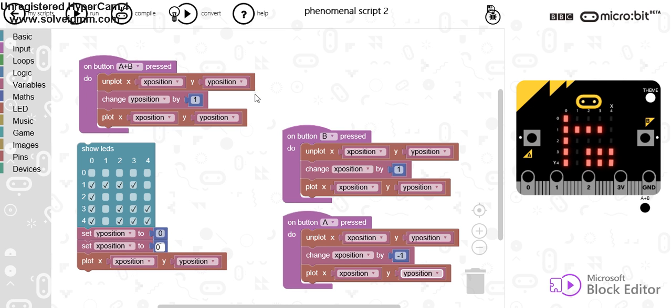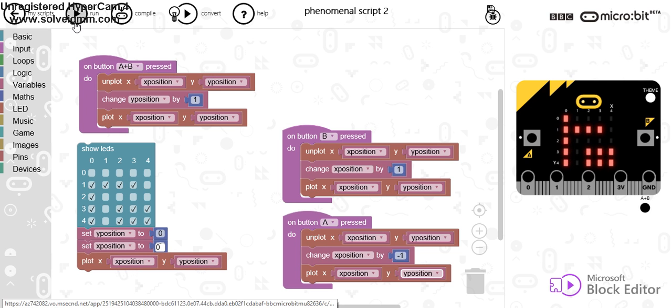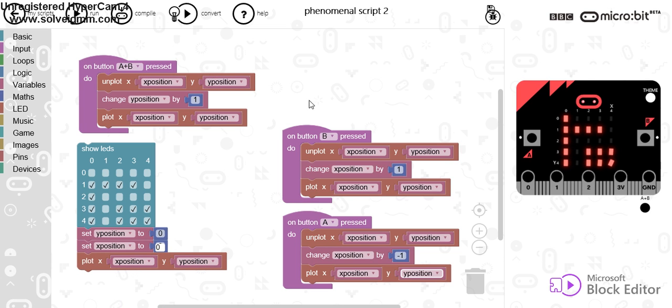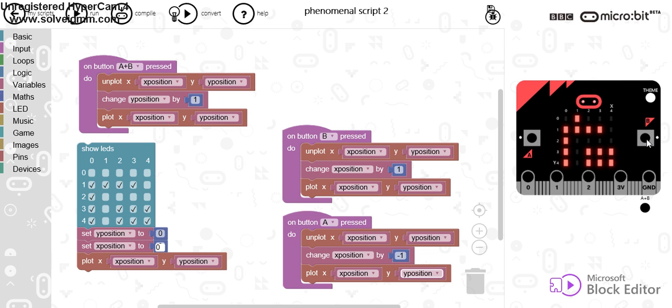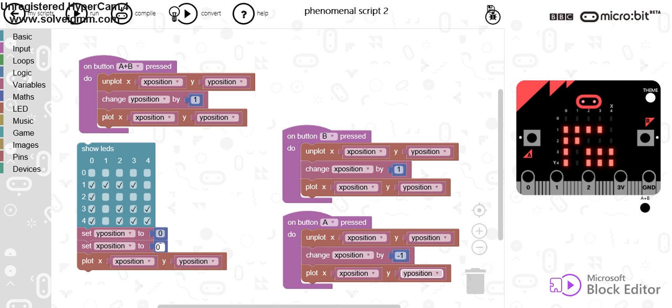Now, what's happening here is whenever I press, so I'm going to run this, whenever I press the A and B button together, it will move this light down. Whenever I press the B button, it will move it across. So, if I push this, you can see I can move down the screen and I can do that again.